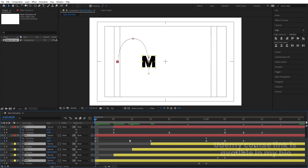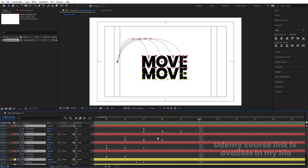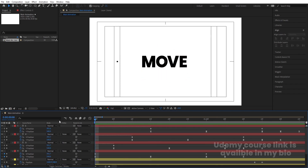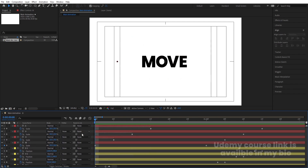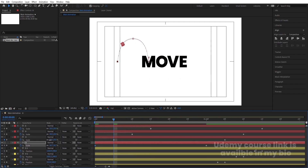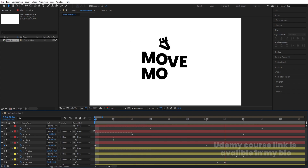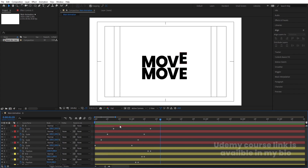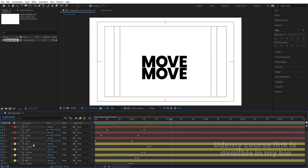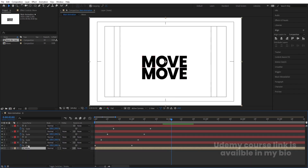Go to the start, by holding Alt and open square bracket, trim the layer. Select all layers, press S and make sure the initial scale of each and every one is zero. You'll get the letters animating in one by one. Then select all the 'move' text layers, press Ctrl+Shift+C to pre-compose, call it 'Move', and hit OK.